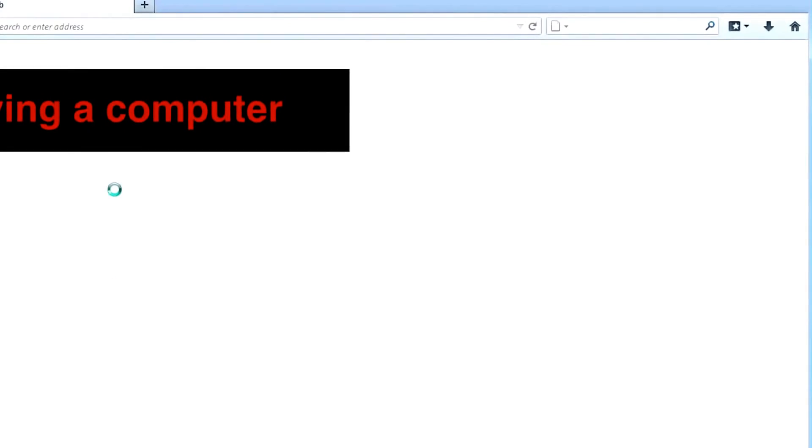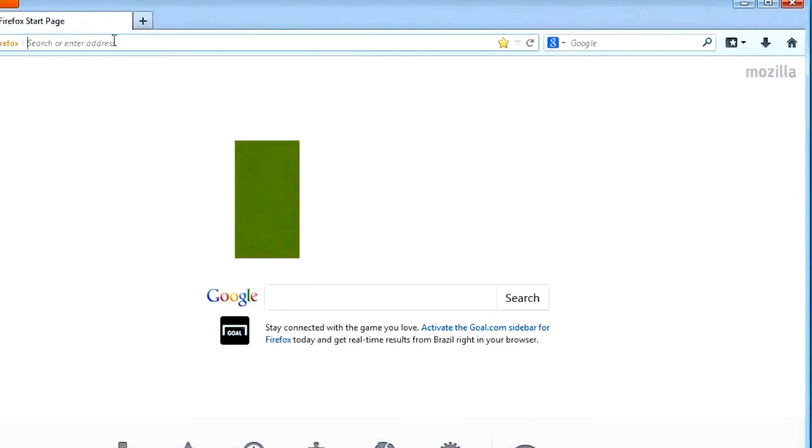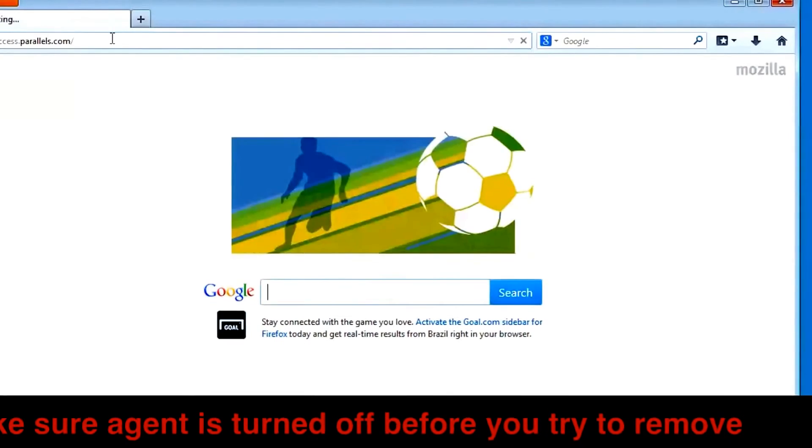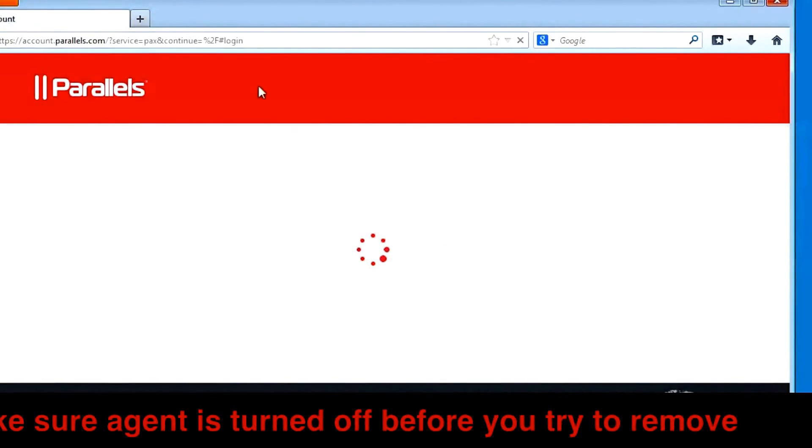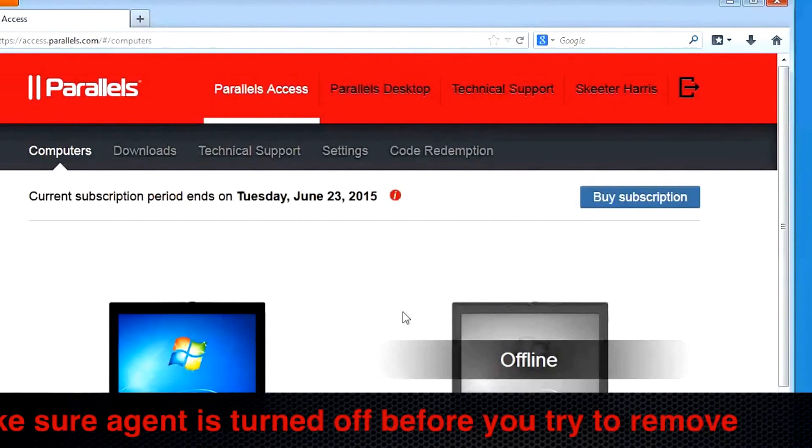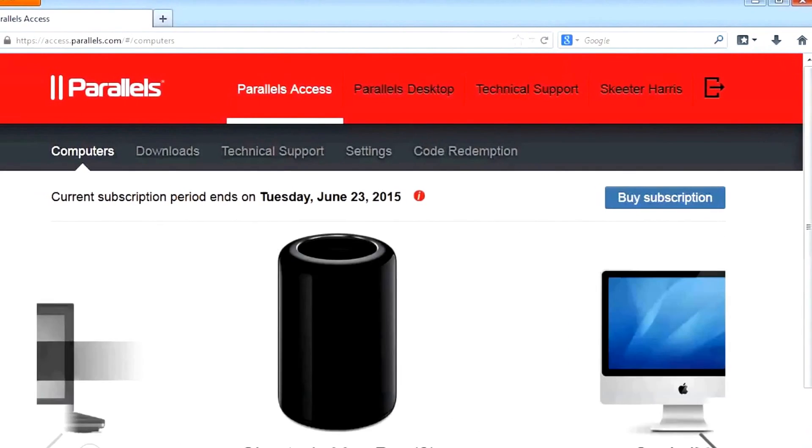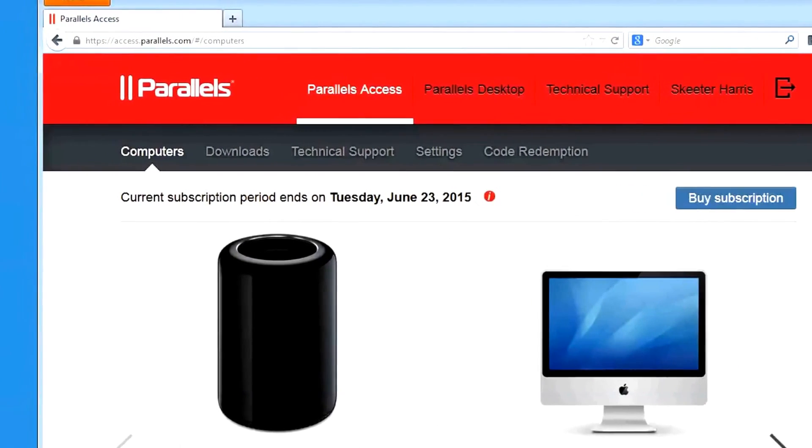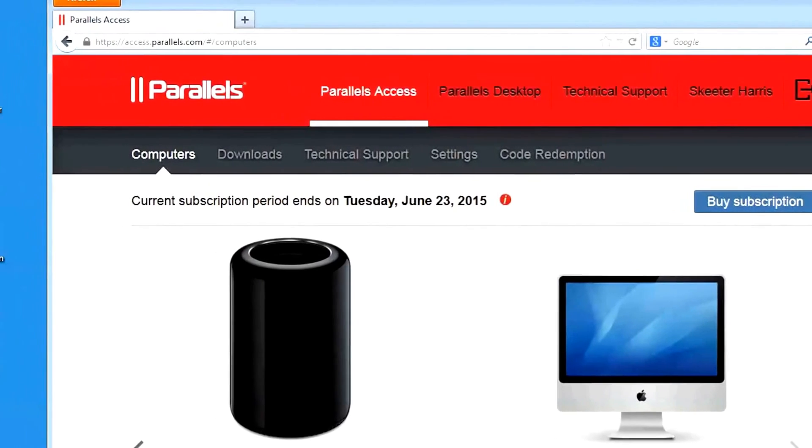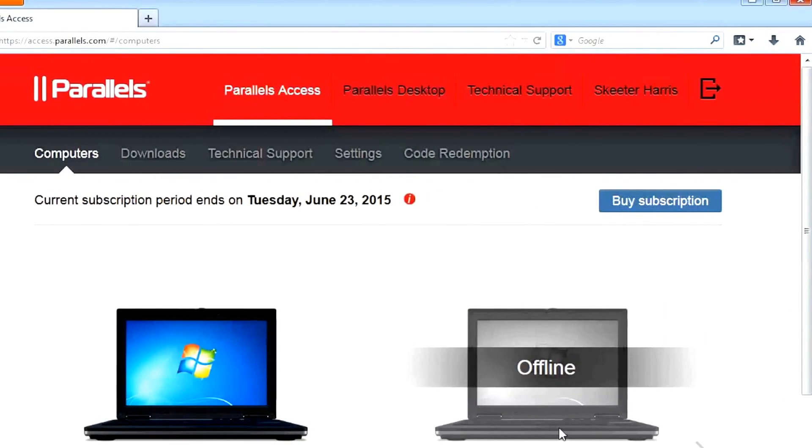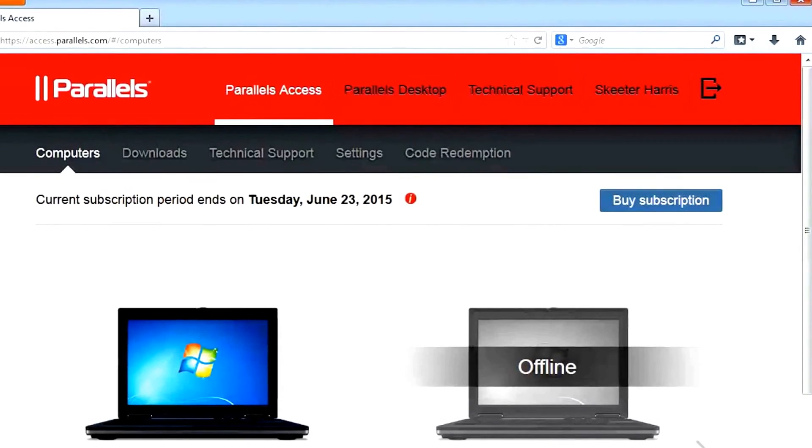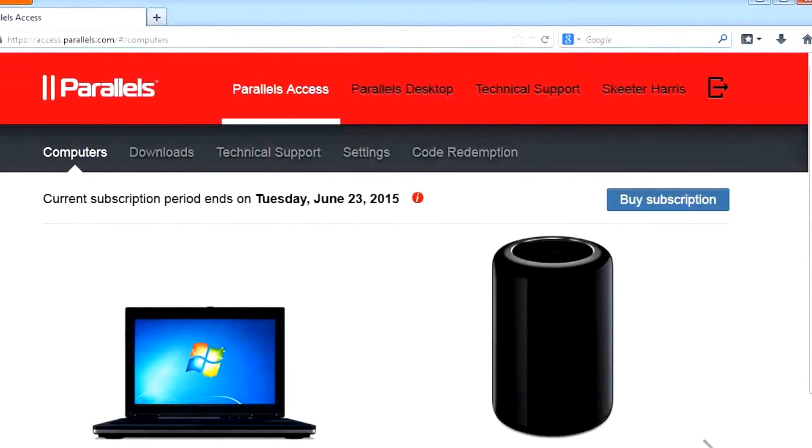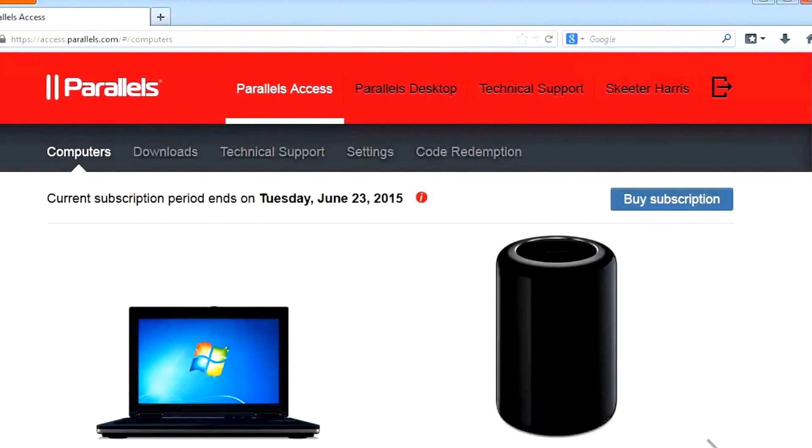To remove a computer from Parallels Access, log into your Parallels account from your web browser by navigating to access.parallels.com. From the Computers tab, locate the computer you wish to delete by clicking on the arrows to the right or left until you find the computer you wish to remove. Once located, just click on the trashcan icon. You will then be prompted to delete the computer. To confirm the deletion, just click on Delete and the computer will be automatically removed from Parallels Access.